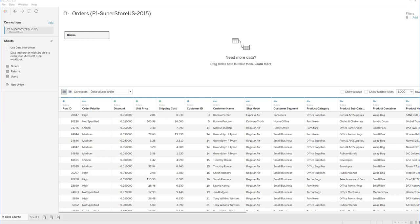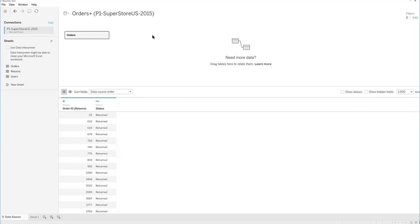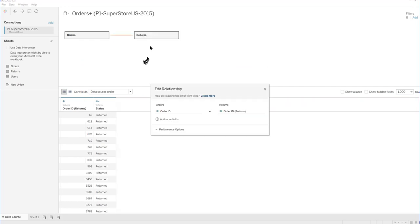I'm in Tableau Public and I just pulled the orders table in, and now I'm going to pull in the returns table — and it gives me relationships, not joins.